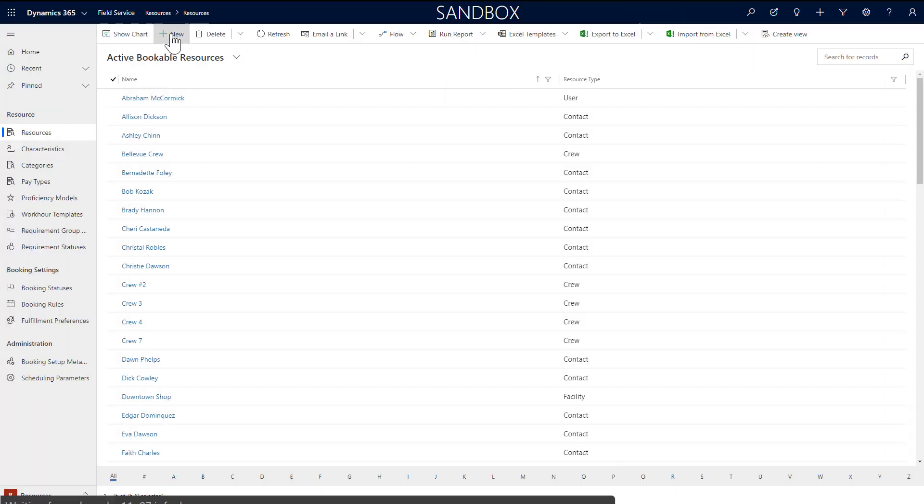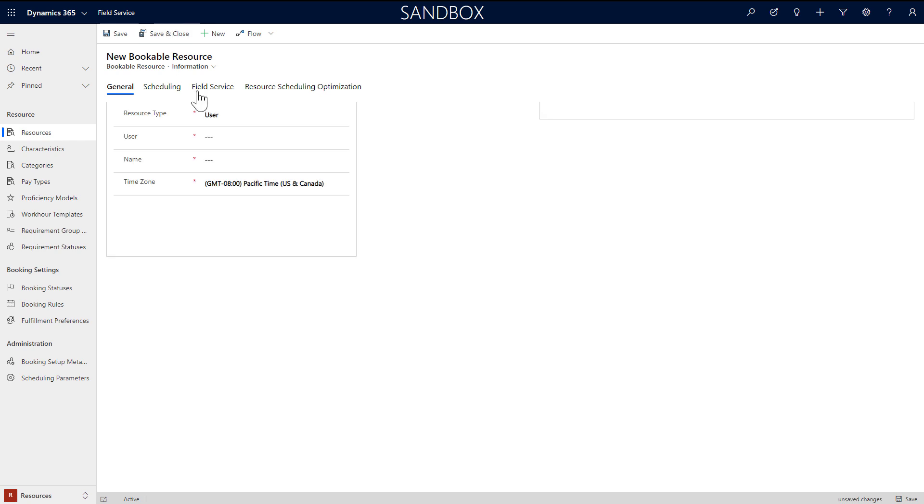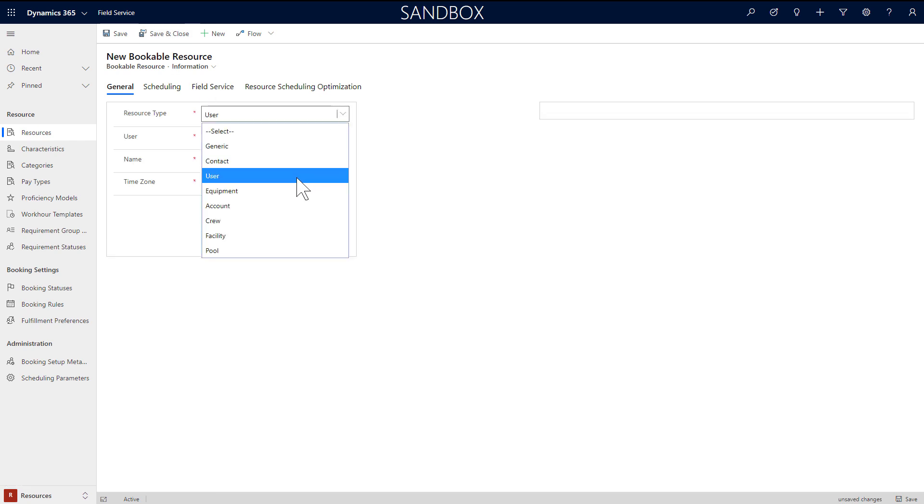After logging into Field Service, go to the Resources section and create a new resource. First thing you'll need to do is select a resource type. This defines what the resource is and how it relates to your organization.